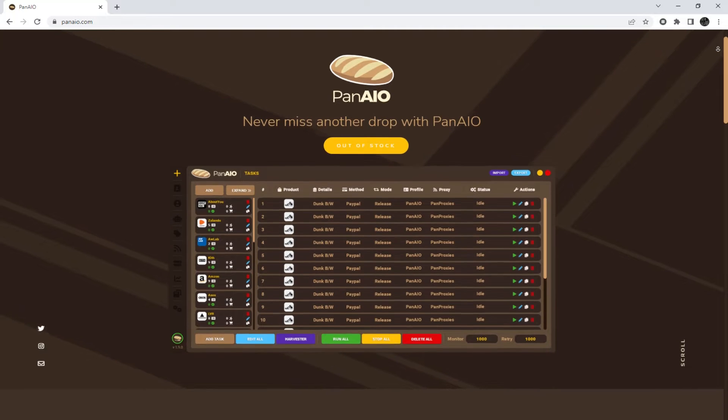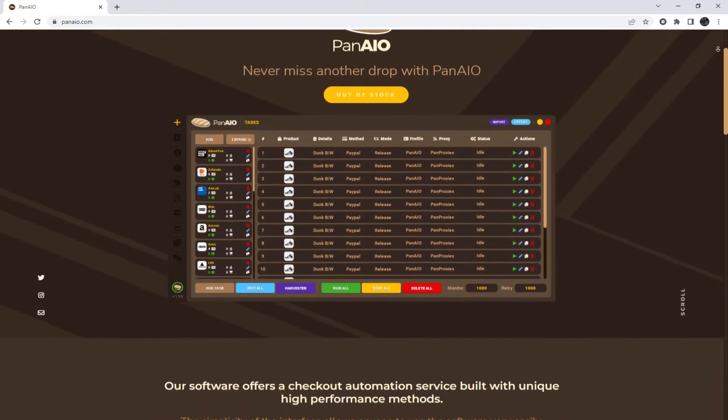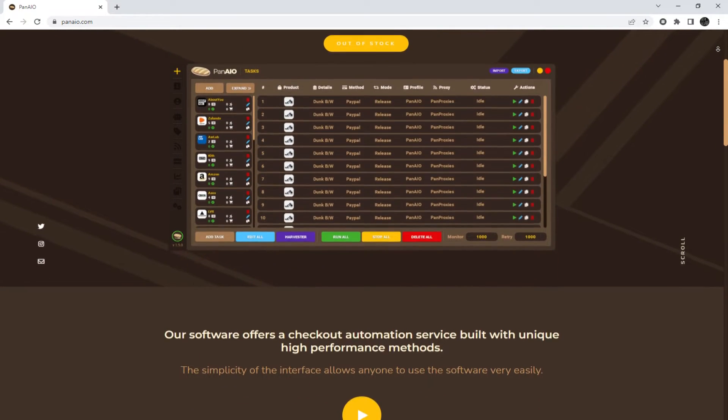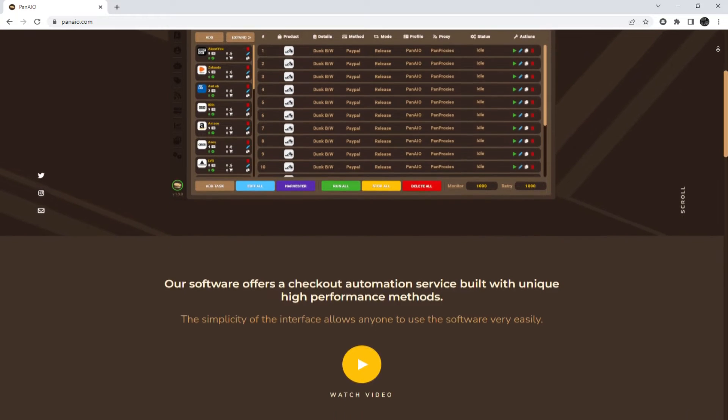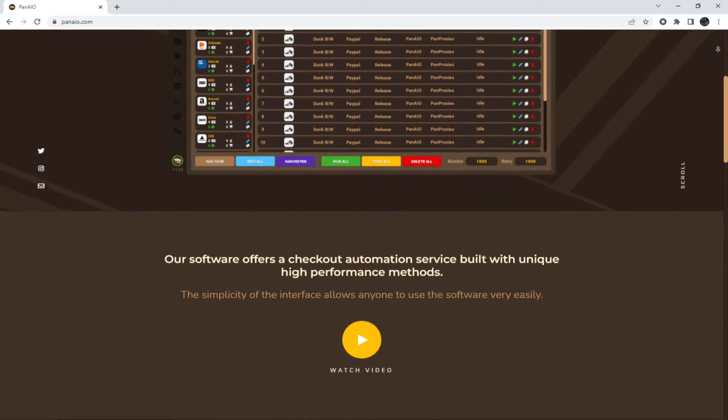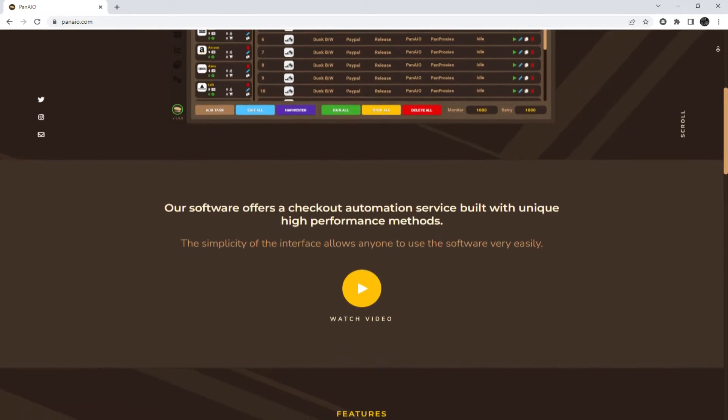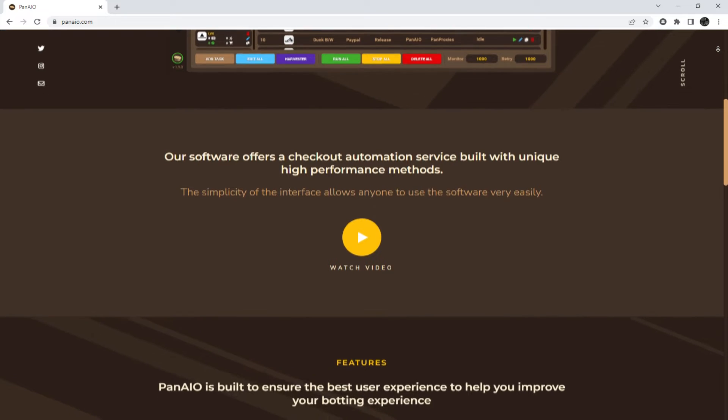Hey everyone, you are on the Proxy Seller Channel. My name is Max. In today's episode, I'll demonstrate how to set up a proxy in PanAIO.